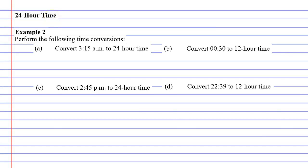So we're going to work on example two, which is all about converting between 12-hour time and 24-hour time.